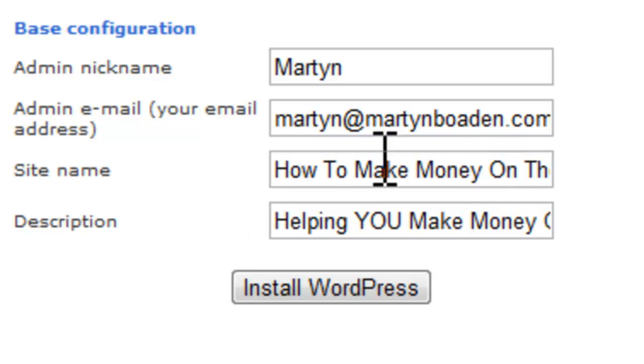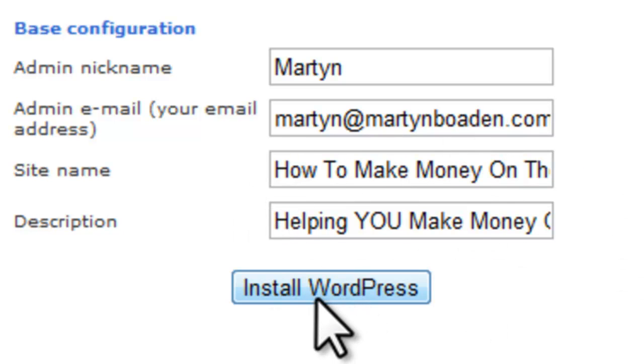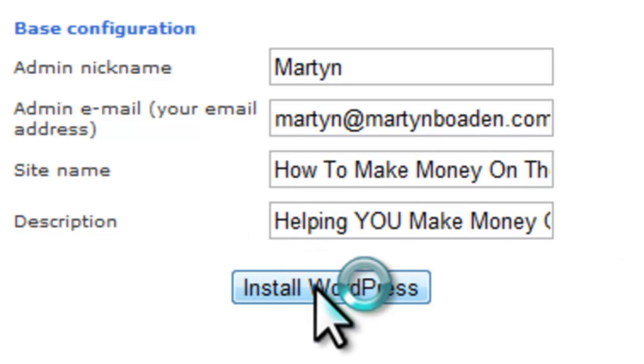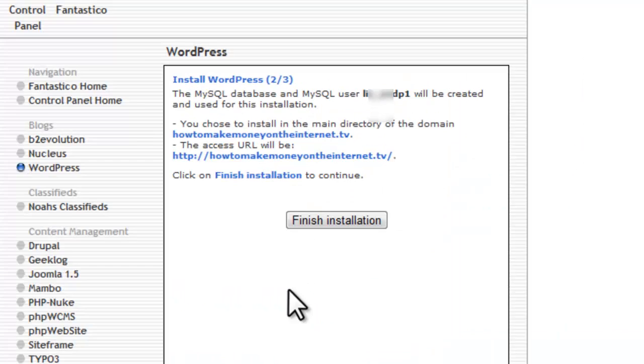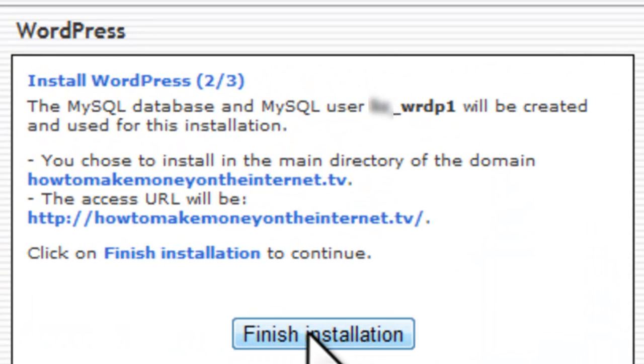So, like I said, don't worry about this too much. You can change these at any time. I now click install WordPress. And now I just click finish installation.